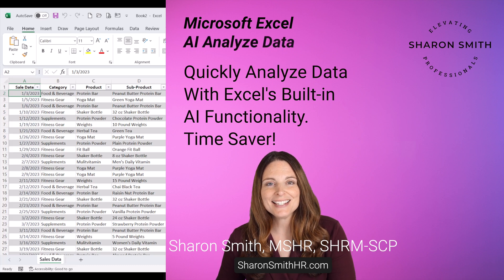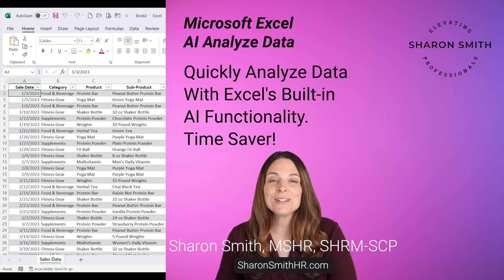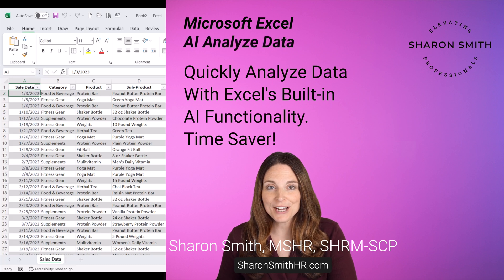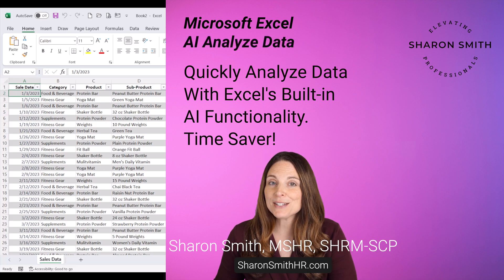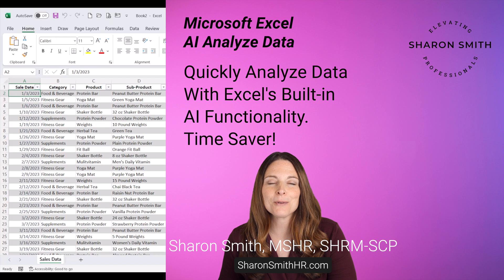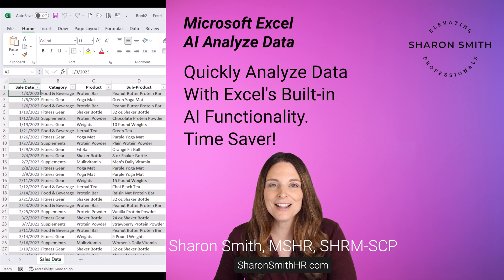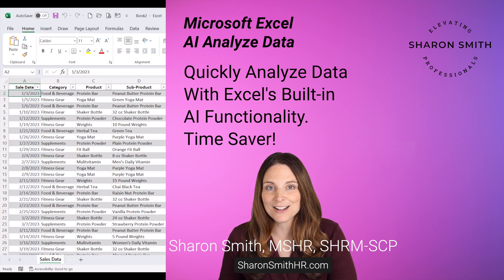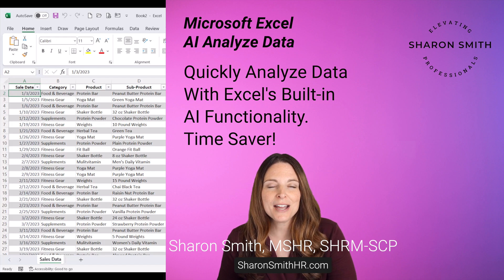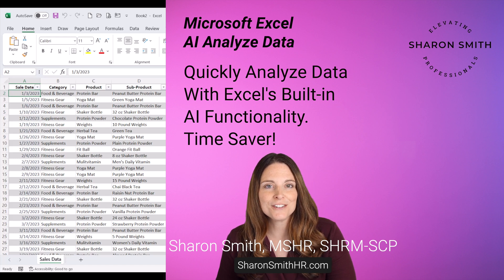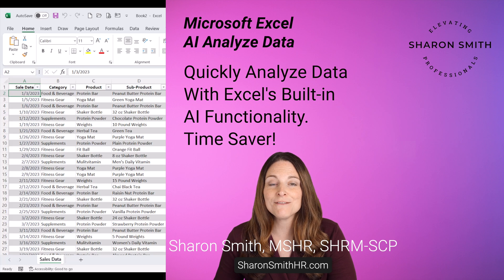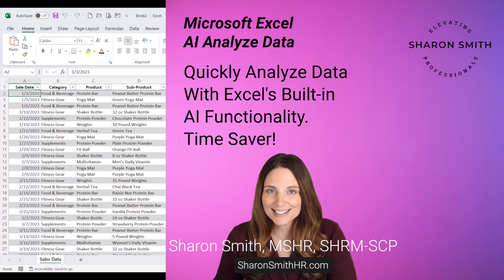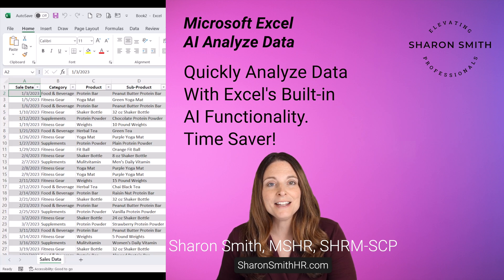Using AI to analyze data in Excel will save you tons of time and Microsoft has made it easy with their built-in Analyze Data button right in Excel. I'm going to show you how to use that feature today so you can gain valuable insights into your data.